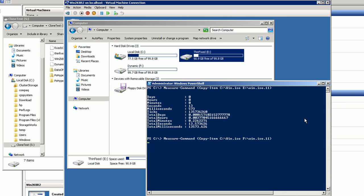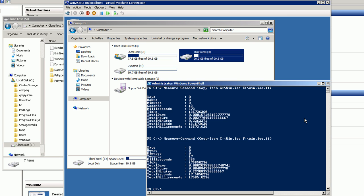Now we're going to copy the exact same file to the F drive. The F drive is a dynamic VHD. We're going to run exactly the same command, copying the same file using the same VM — everything is exactly the same. The only difference is the first time we did it to a fixed VHD; the second time we're doing it to a dynamic VHD. And this time it took 17 seconds.